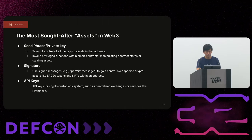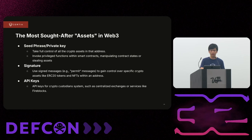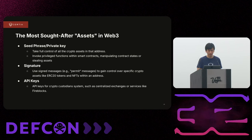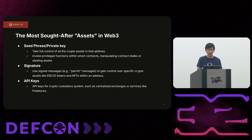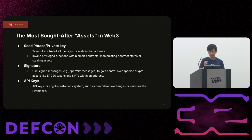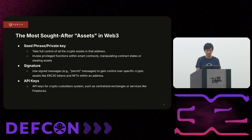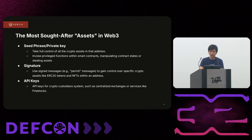From a threat modeling perspective, the most important assets in Web3 are private keys — if you can get those, you have control over the assets at that address. Second are signatures — for certain token types, having a special message signed by the right party allows spending. Third are API keys for custodian or centralized exchange services — once you have those API keys, you can perform transactions on behalf of the account.